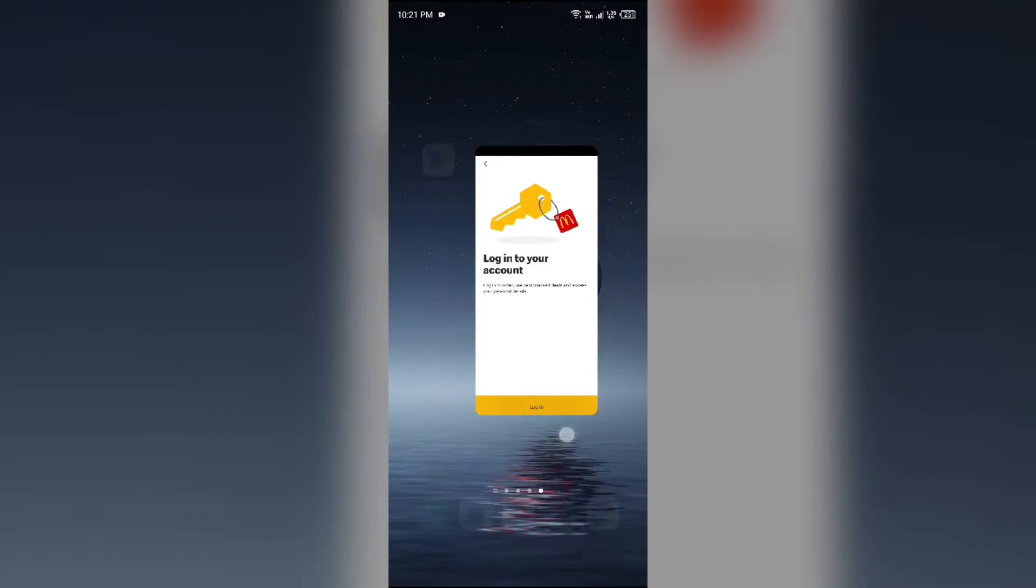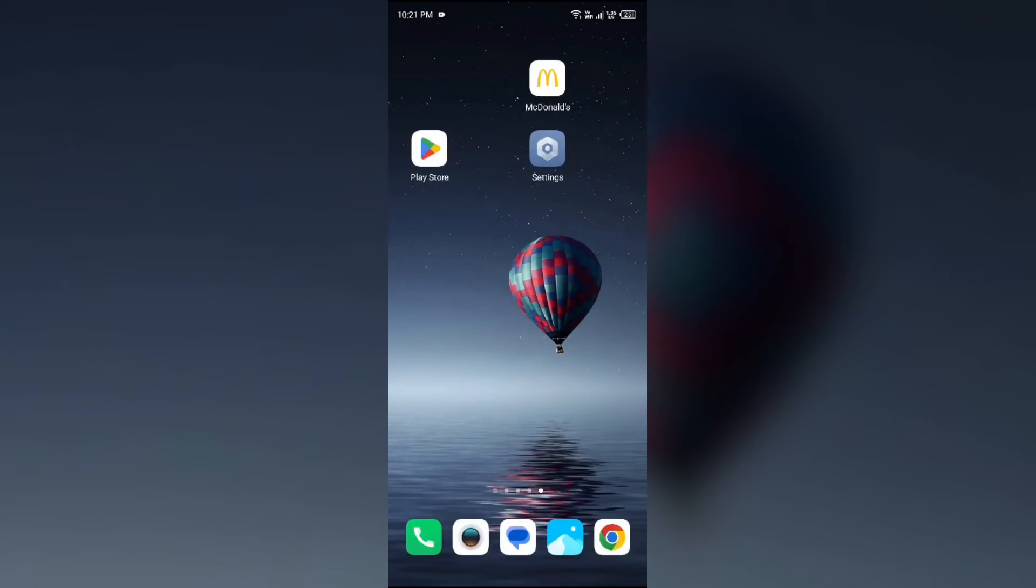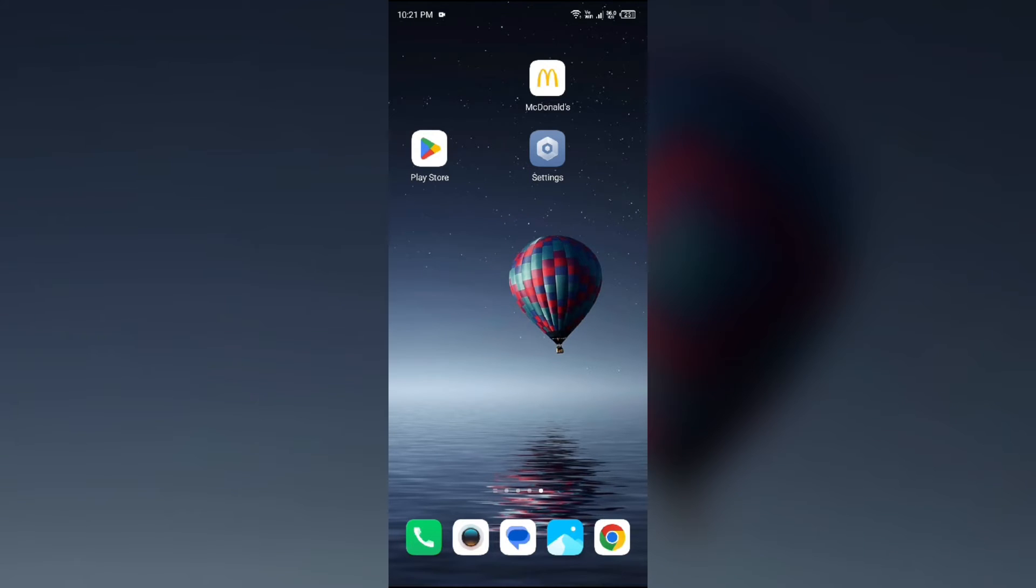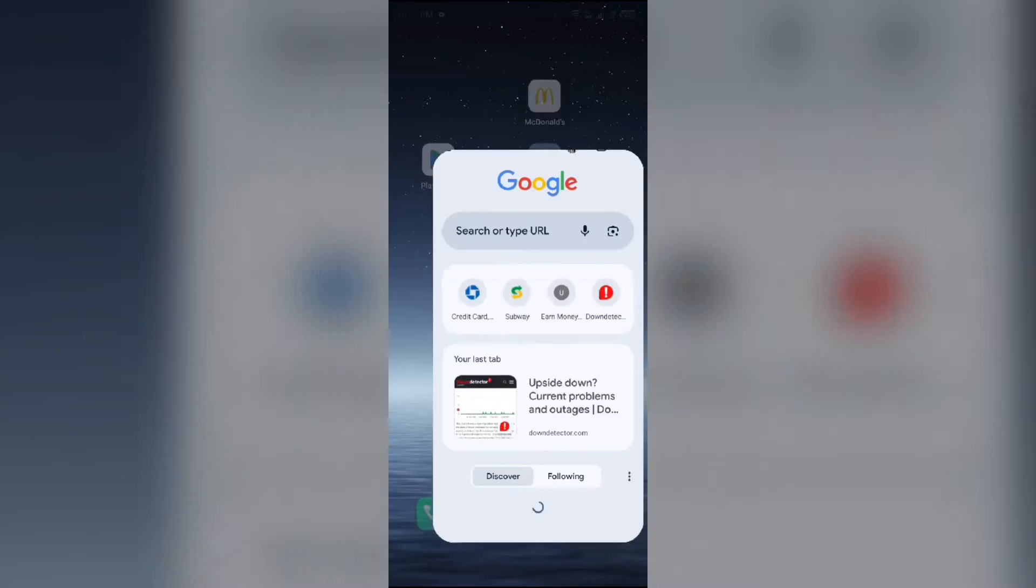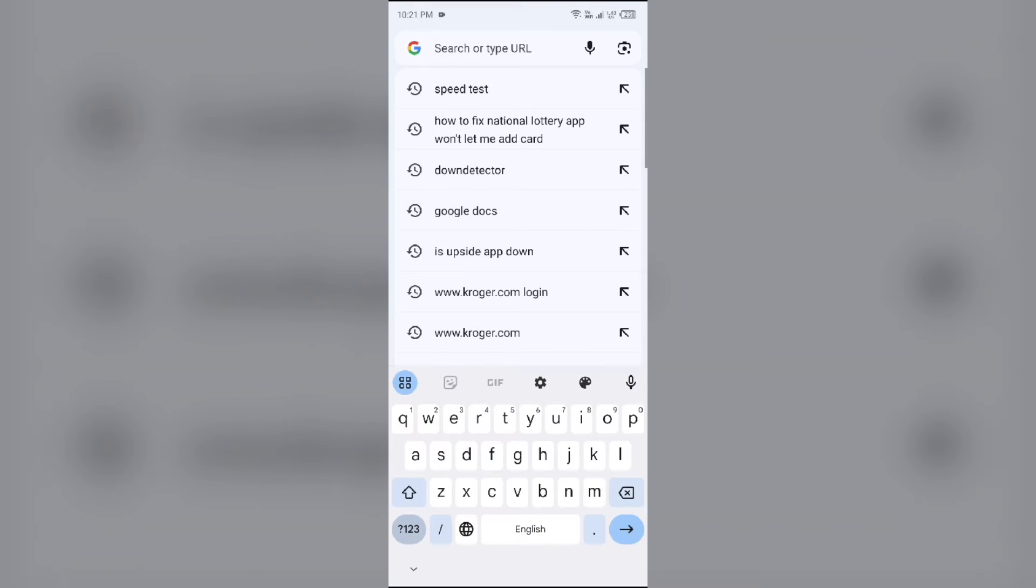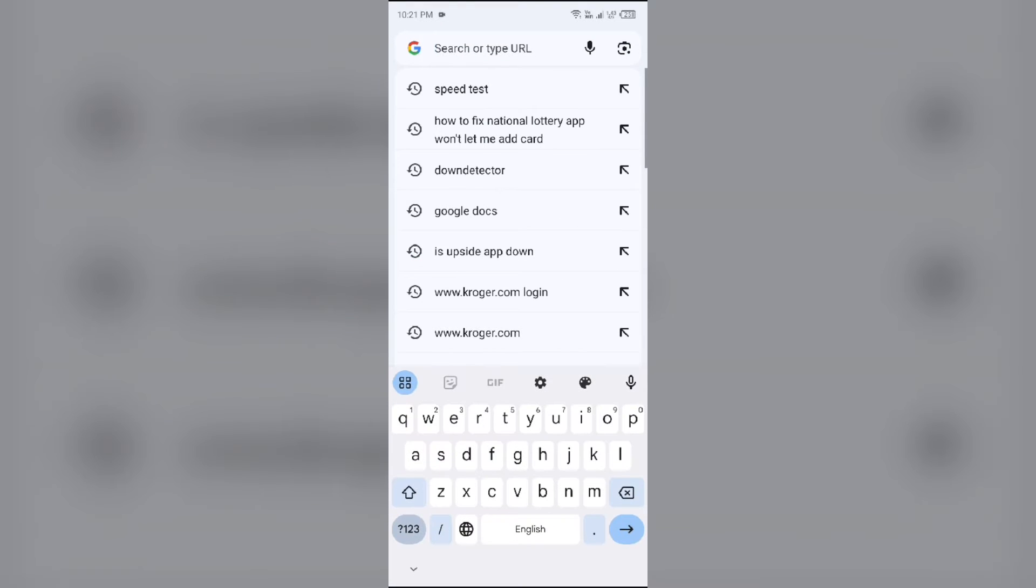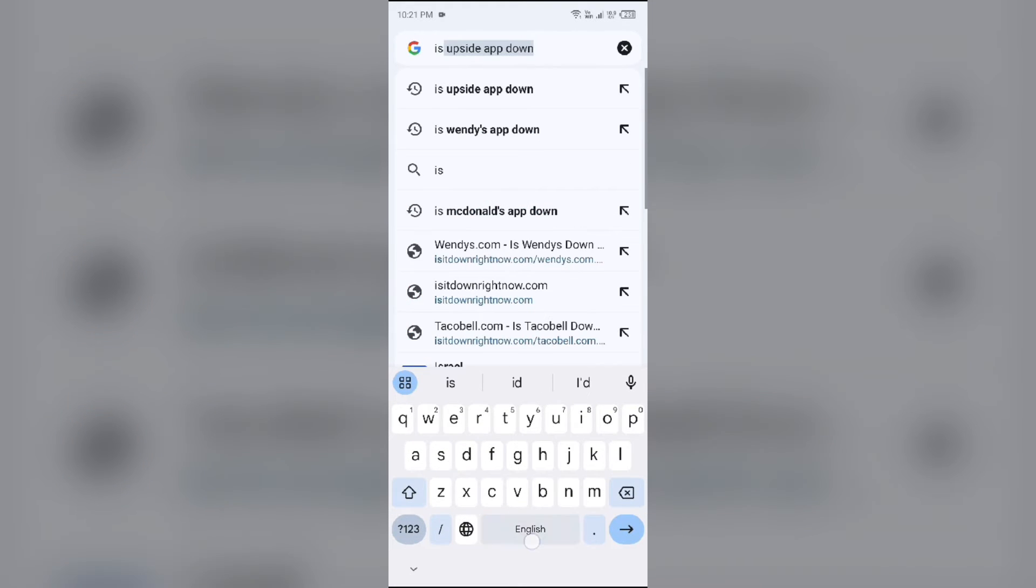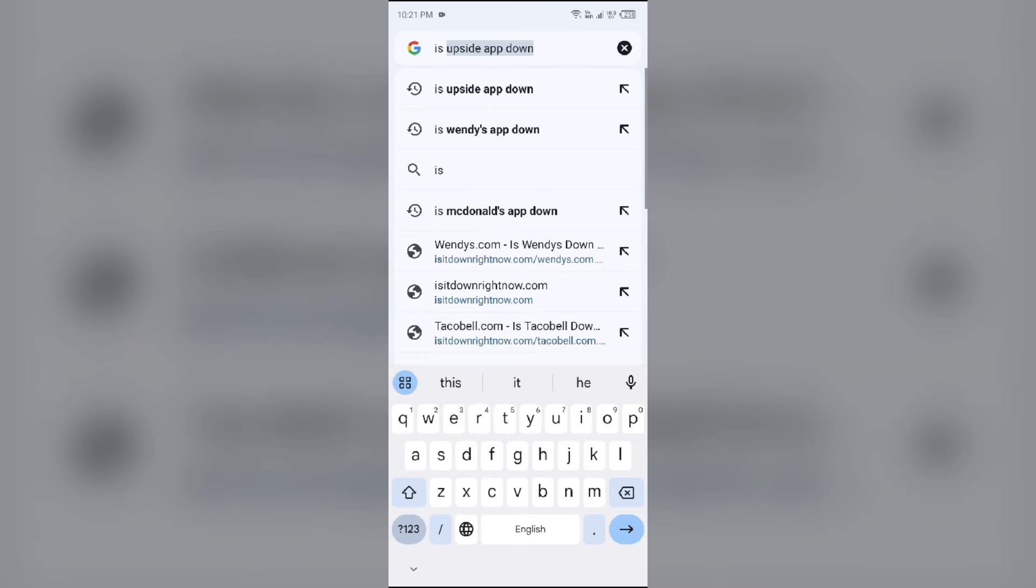Next solution to fix this problem is check McDonald's app server. Ensure the app can communicate with the online service by verifying its server online. For that, open your browser in mobile phone and search for is McDonald's app down.